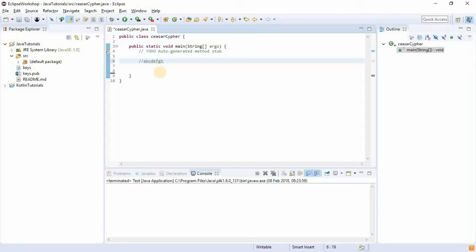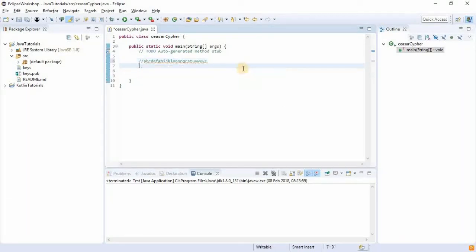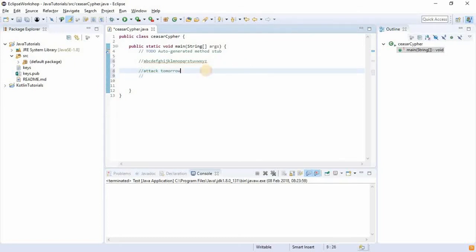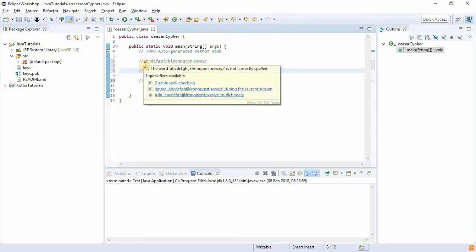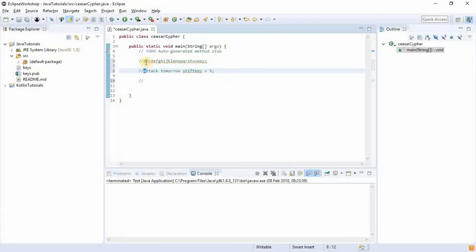So with the alphabet a through z, if I send something like 'attack tomorrow', the Caesar cipher would encode it using a shift key. With a shift key of five, the letter A would have to be counted five steps ahead of itself — one, two, three, four, five — so A becomes F. Then T counted five steps ahead becomes Y.